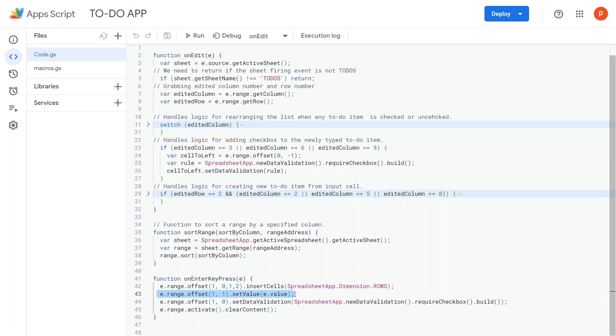Following that, it takes the cell that is offset by one row and one column, i.e. cell C3, and sets its value equal to the value of the input range.